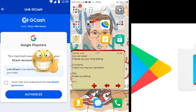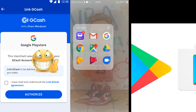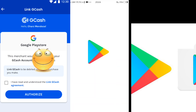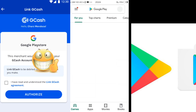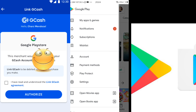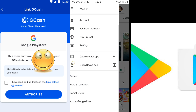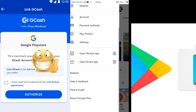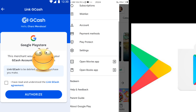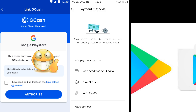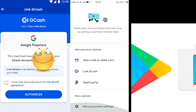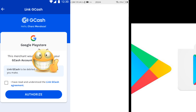Go to your Play Store. This is your Play Store — go to your Settings, then click Payment Method. Click your Payment Method and then click More Payment Settings.